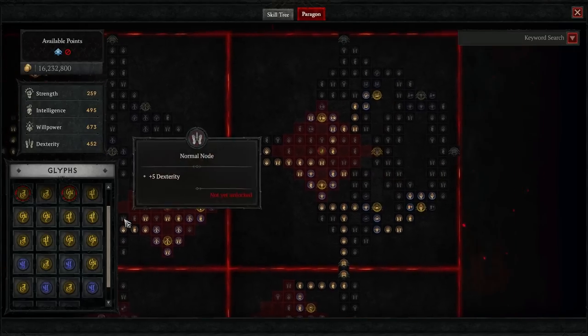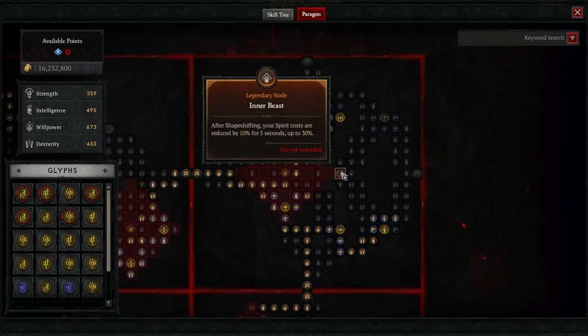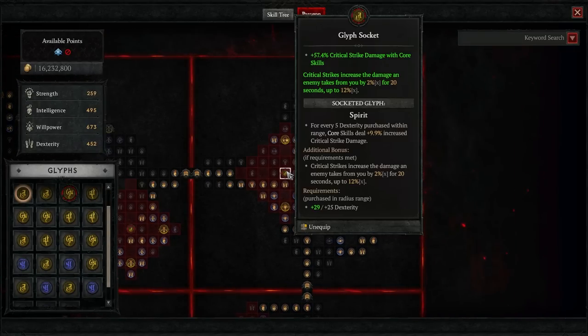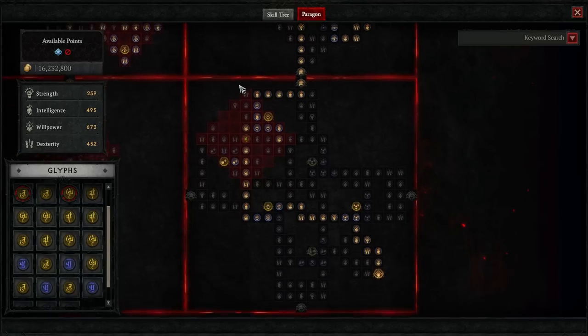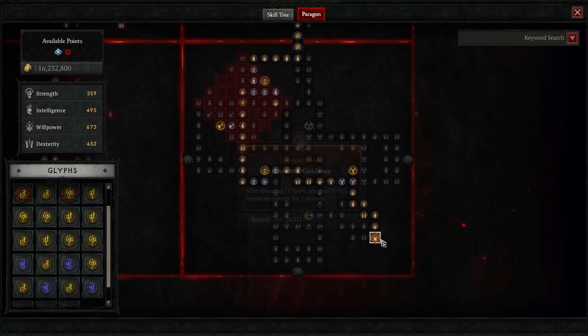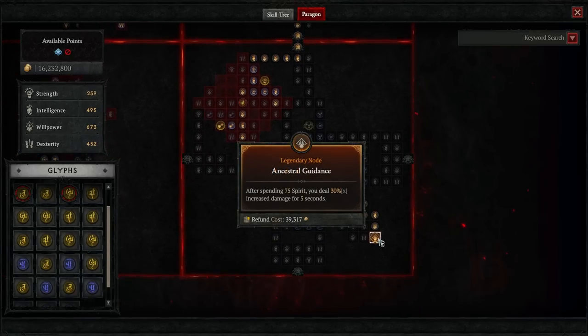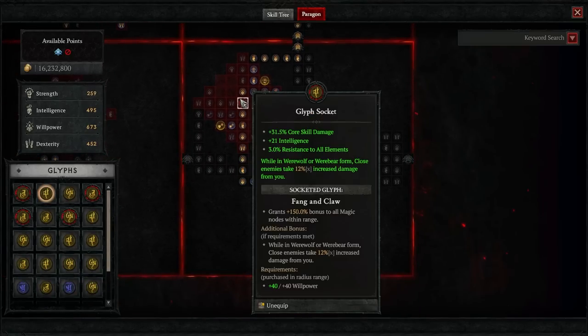Moving back across to the right, we'll attach the Inner Beast board, and we'll be grabbing the Spirit glyph. Moving down from here, we'll attach the Ancestral Guidance board, and for the glyph, we'll grab Fang and Claw.